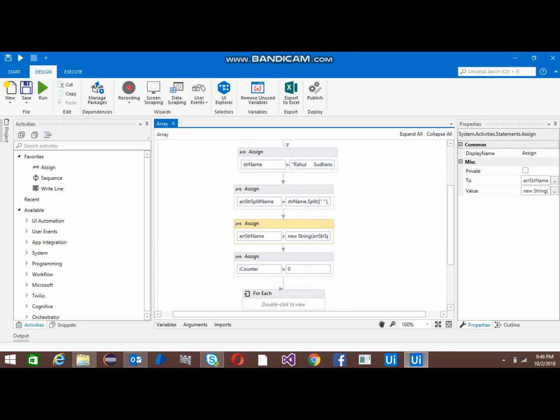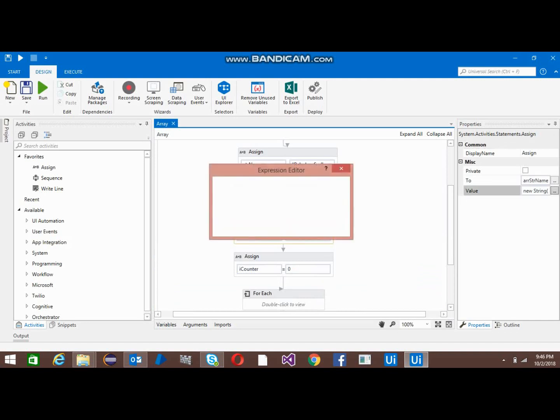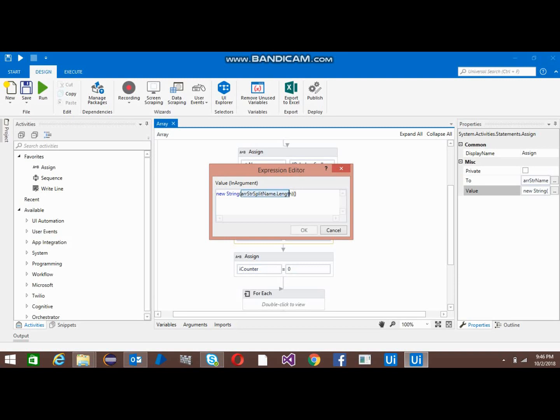This is how we can assign a size to an array: new string, and put the previous array length to this new array. You can give a fixed length also, but to make it dynamic I have used this.